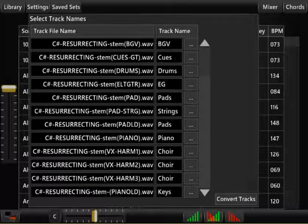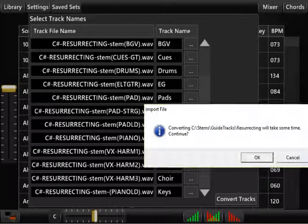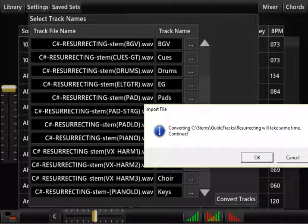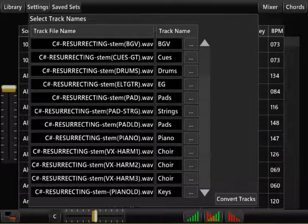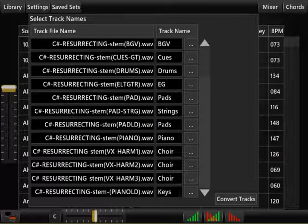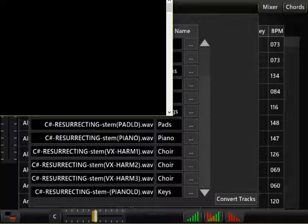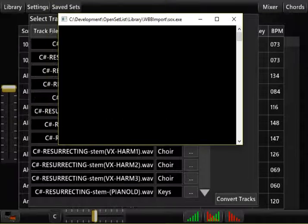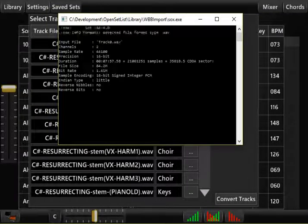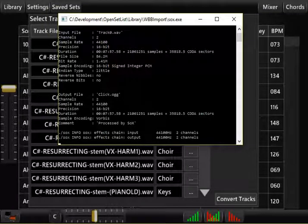I click convert tracks and the software will start converting the tracks over. What you'll see is these little windows pop up here. And it's using a program called SOX that gets installed with the application to do the conversion.